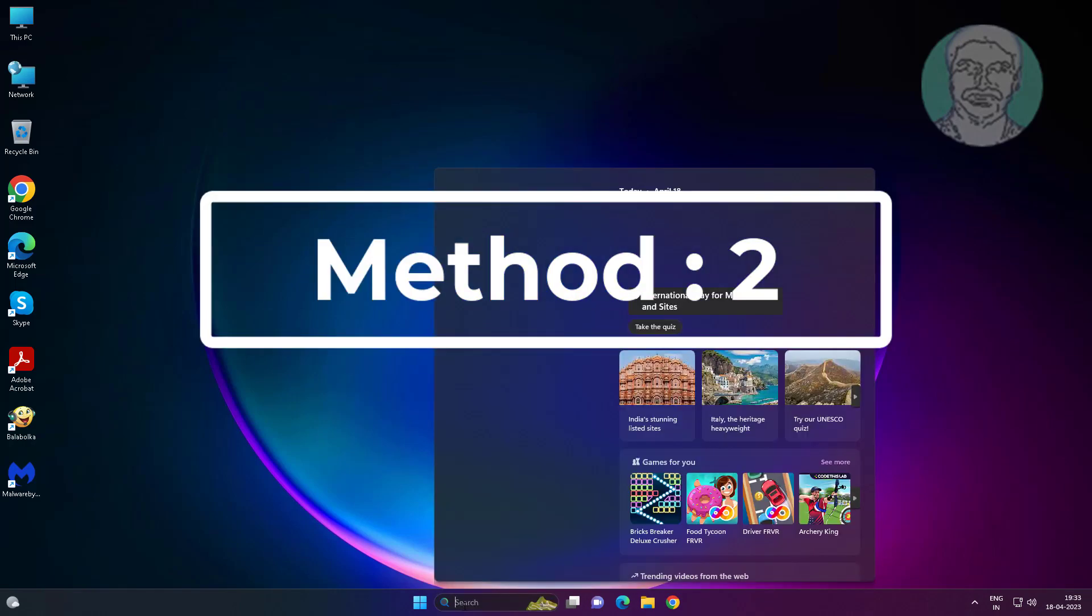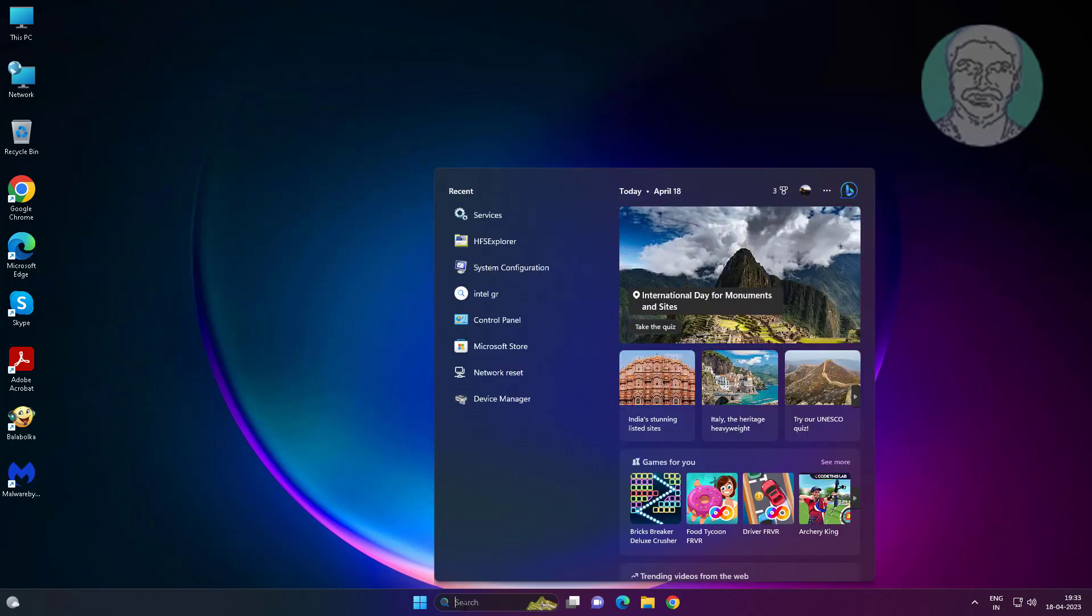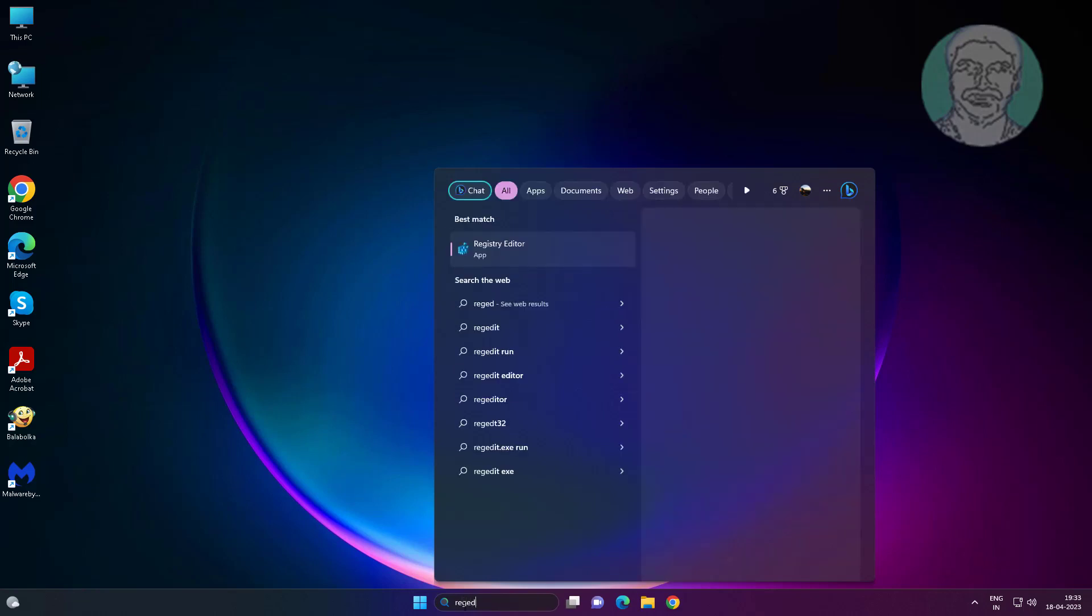Second method is type regedit in Windows search bar, right-click run as administrator.